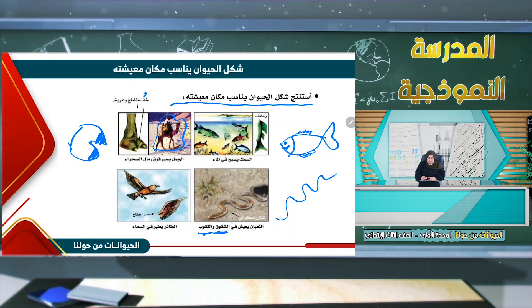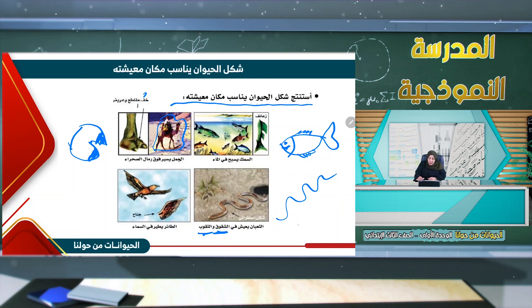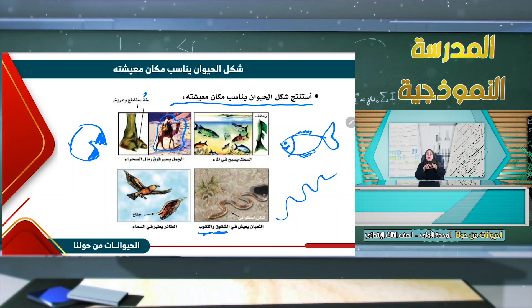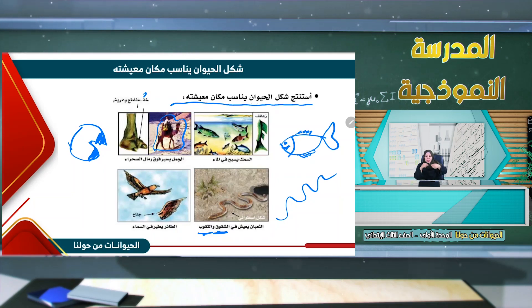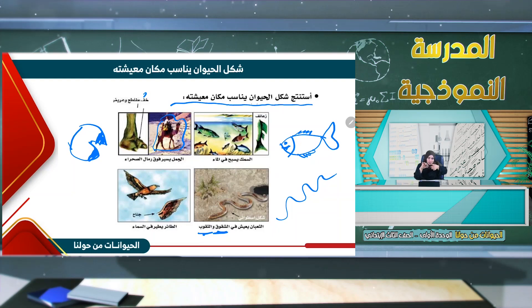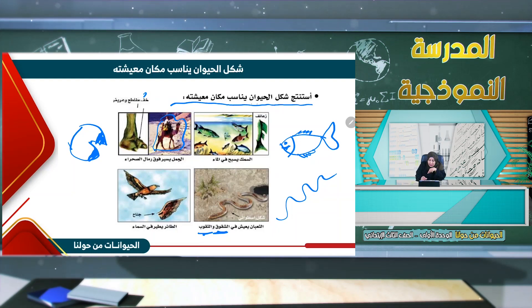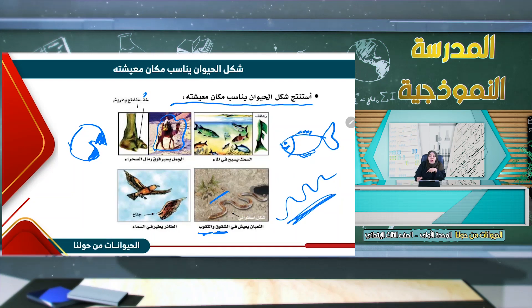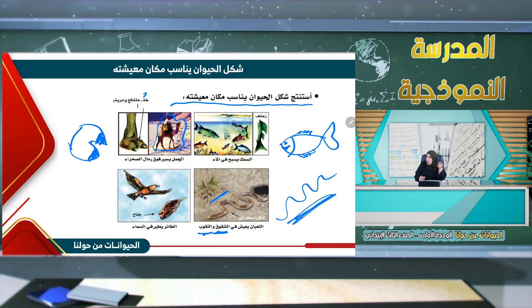لاحظ معي شكل هذا الثعبان. شكله يكون أسطوانياً، كالأسطوانة أو كالقلم. هذا الشكل الأسطواني يناسب المعيشة في الشقوق والثقوب كي يستطيع أن يعيش بها.